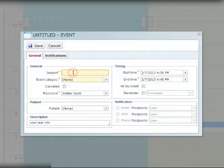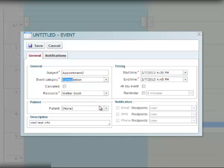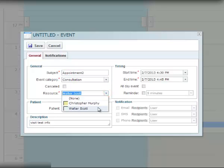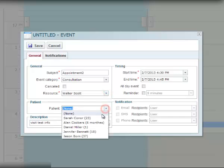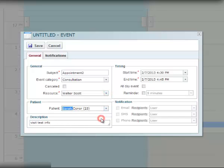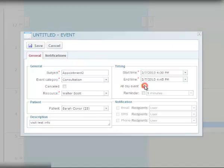Fill in the subject and select the event category from the drop-down list. Select the provider that the event is scheduled for. Choose a patient from the drop-down list and enter event description, if applicable. Set the event duration by choosing Start and End time. You can also make it an all-day event.